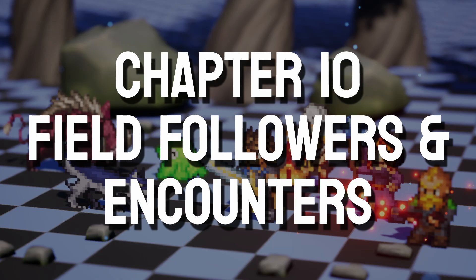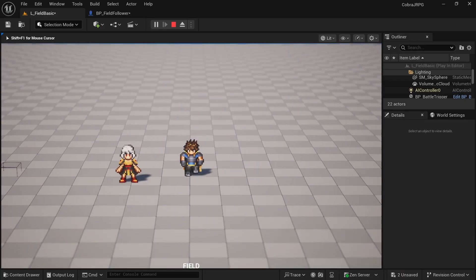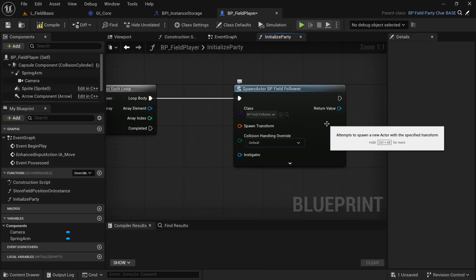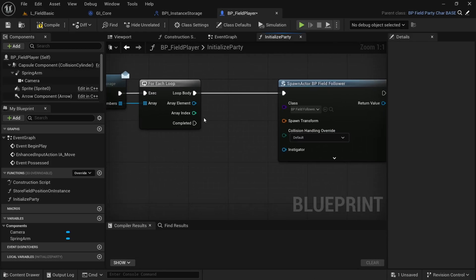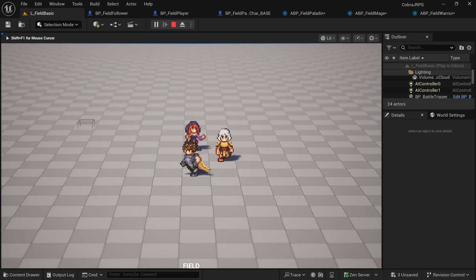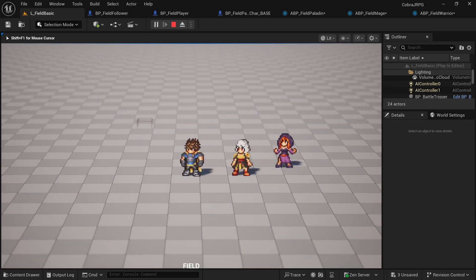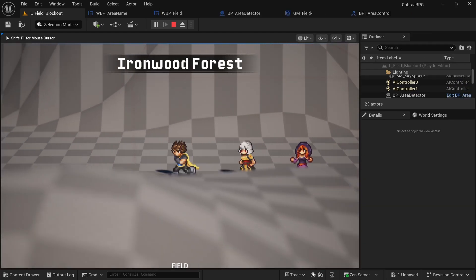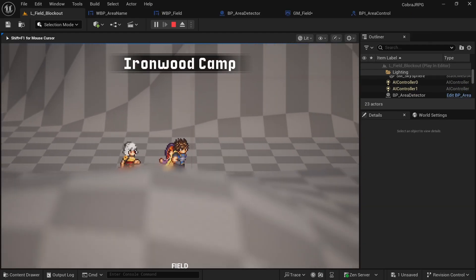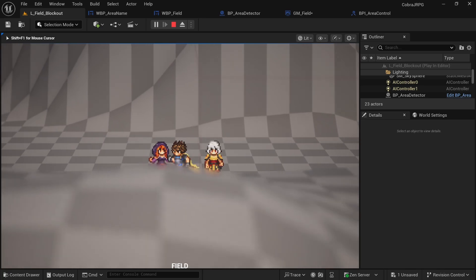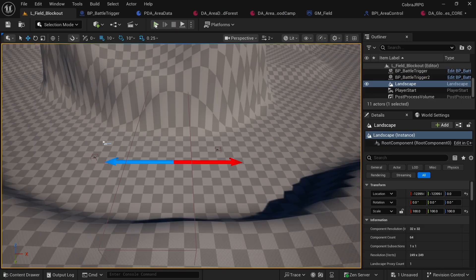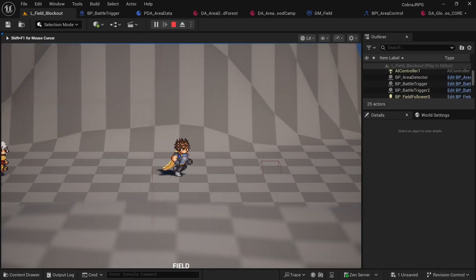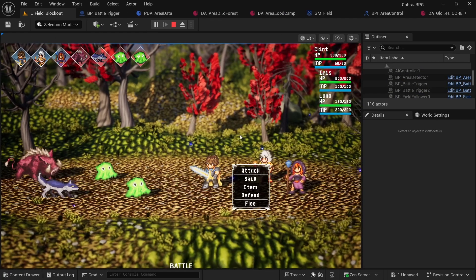Chapter 10 will be the last chapter of the core module and here we go back to the field phase to flesh things out. We'll create a follower blueprint, spawn in our other party members and make them follow the player around the map. Then we create an area transition system that shows us entering a new area in the UI and also changes the connected battle map and possible enemy encounters.